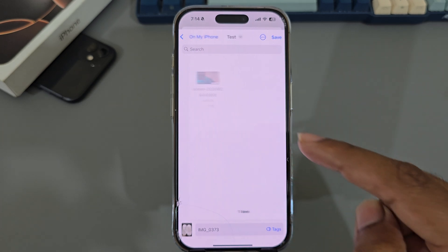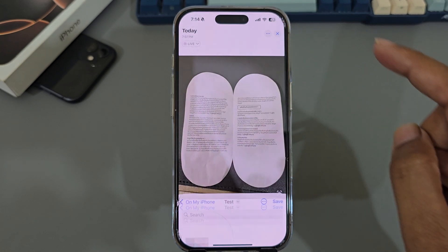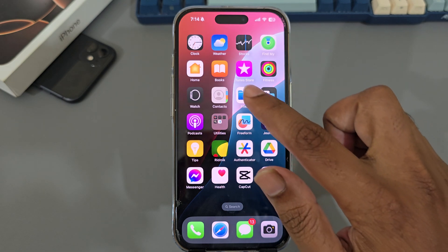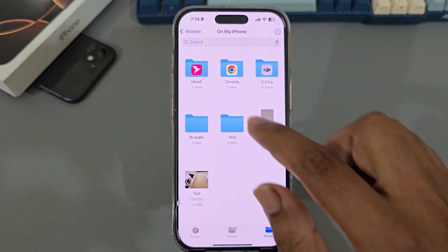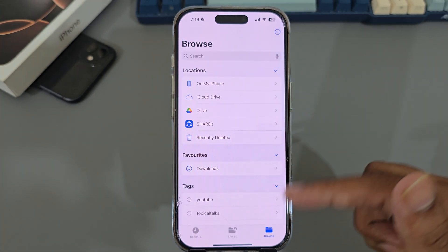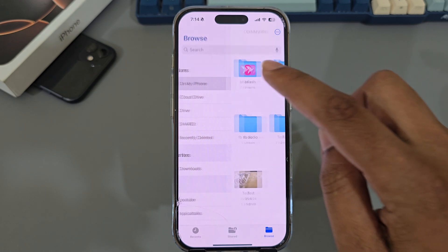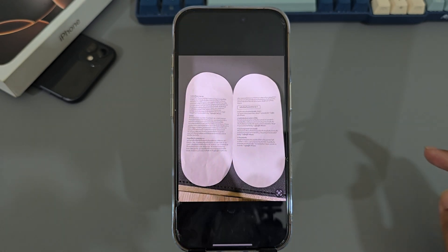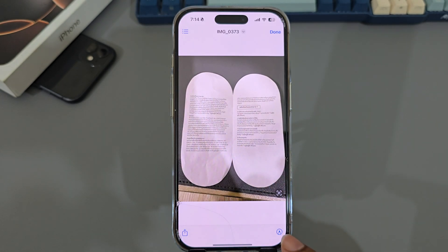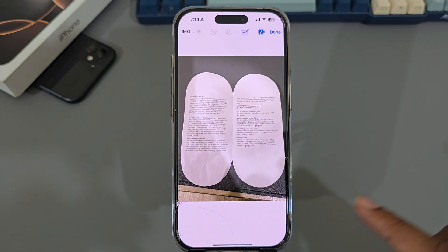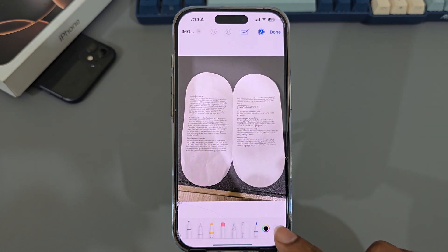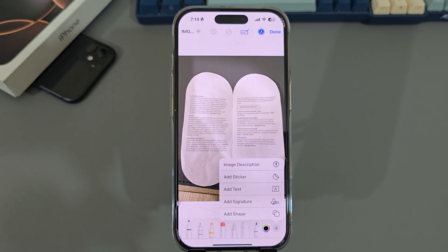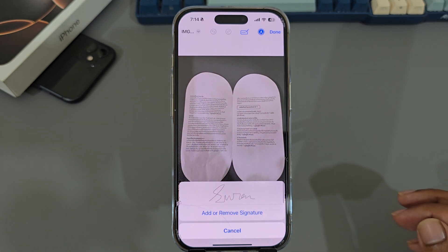Now choose the folder where you want to save it. Suppose I want to save it here — press on Save. Now go to your Files app. You can see this kind of interface. Here is the document or image. Now press on this pin icon, then press on the plus icon, and you can see 'Add Signature' — press on Add Signature.